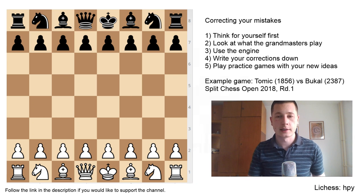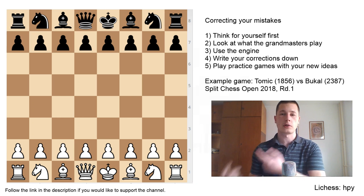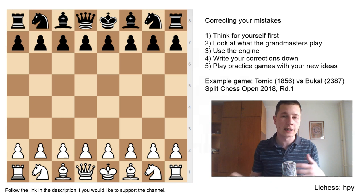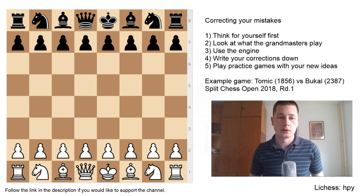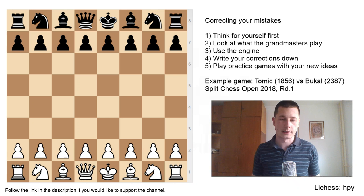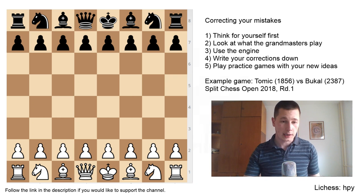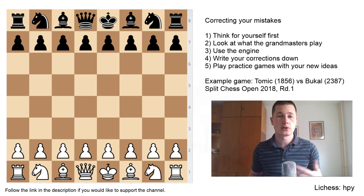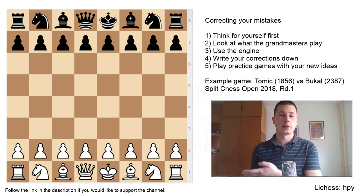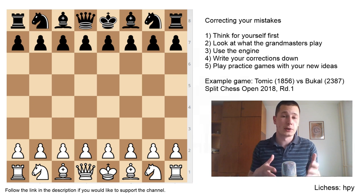One more thing why this is important is that it will help you prepare for your opponents in advance. If you do this for your games, once you encounter an opponent who plays the exact same opening, then you can apply your reasoning, your thinking, and your new ideas to your next game. The first thing I would like to emphasize is that you should always look at your game by yourself, without the engine, without opening books or databases, and try to think about your mistakes and try to find them yourself.